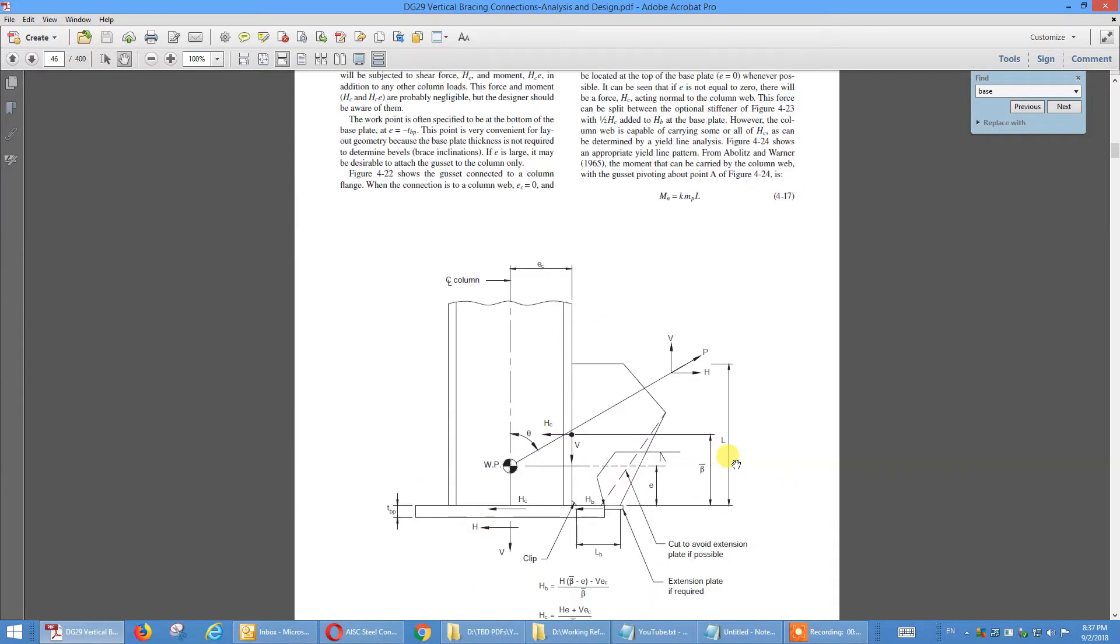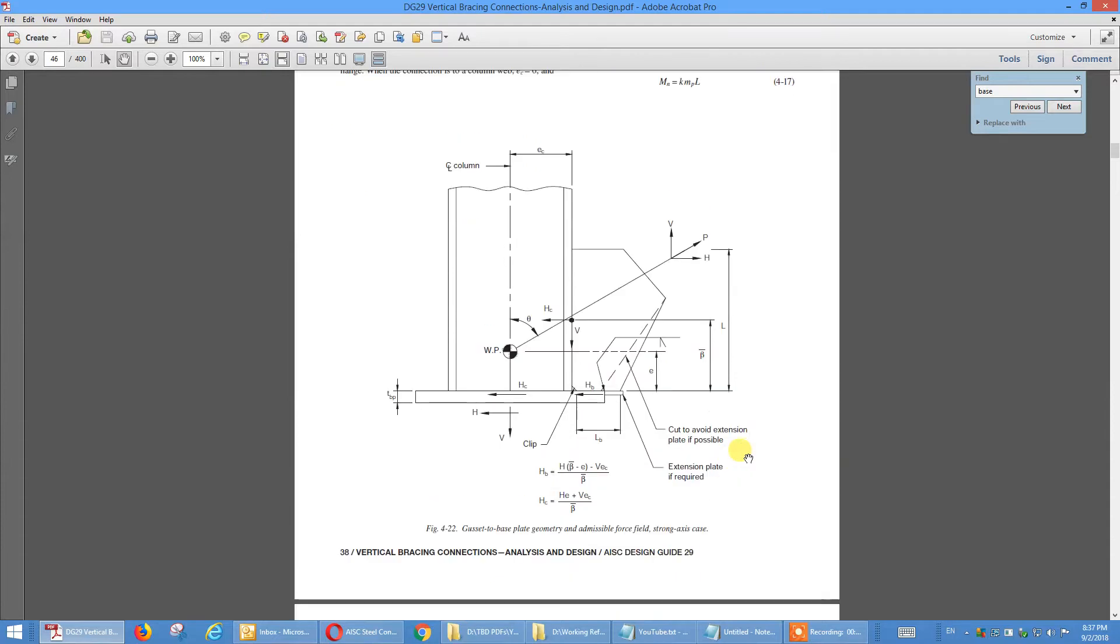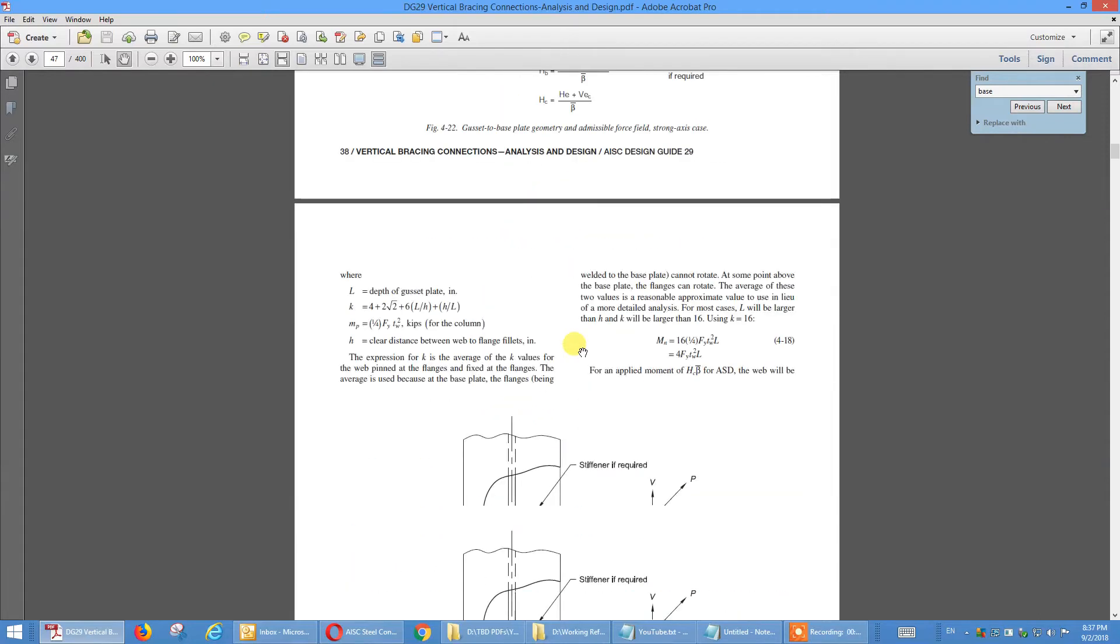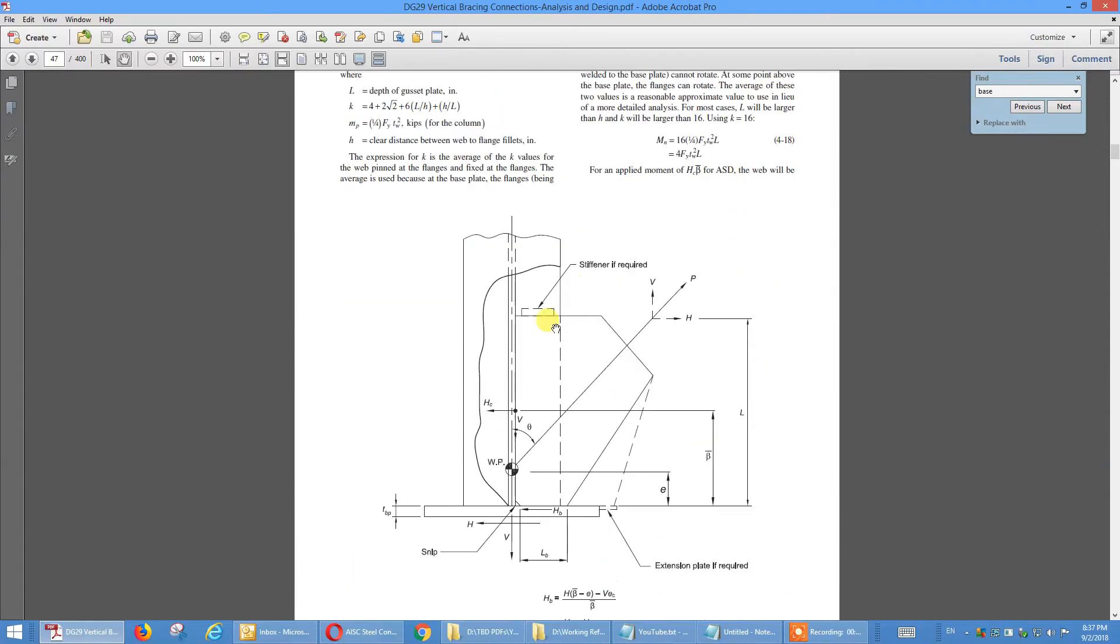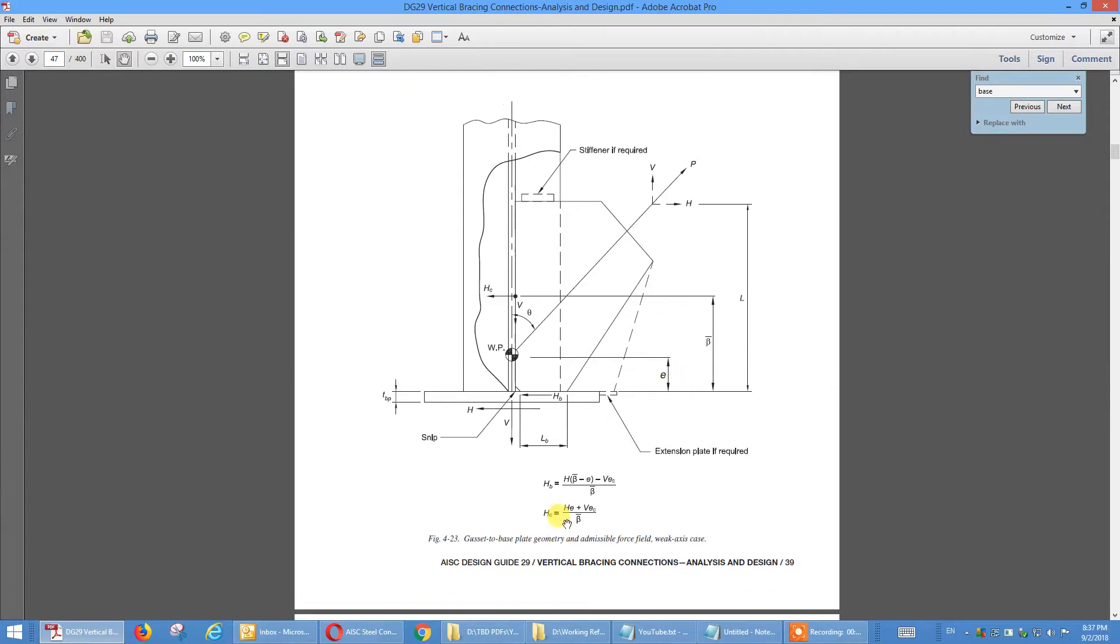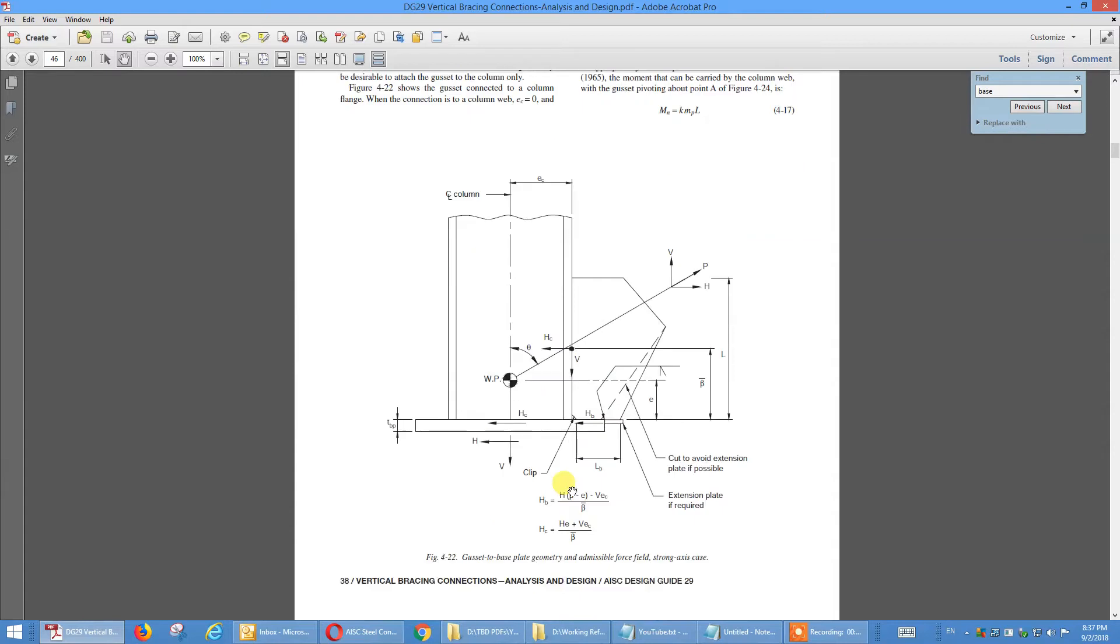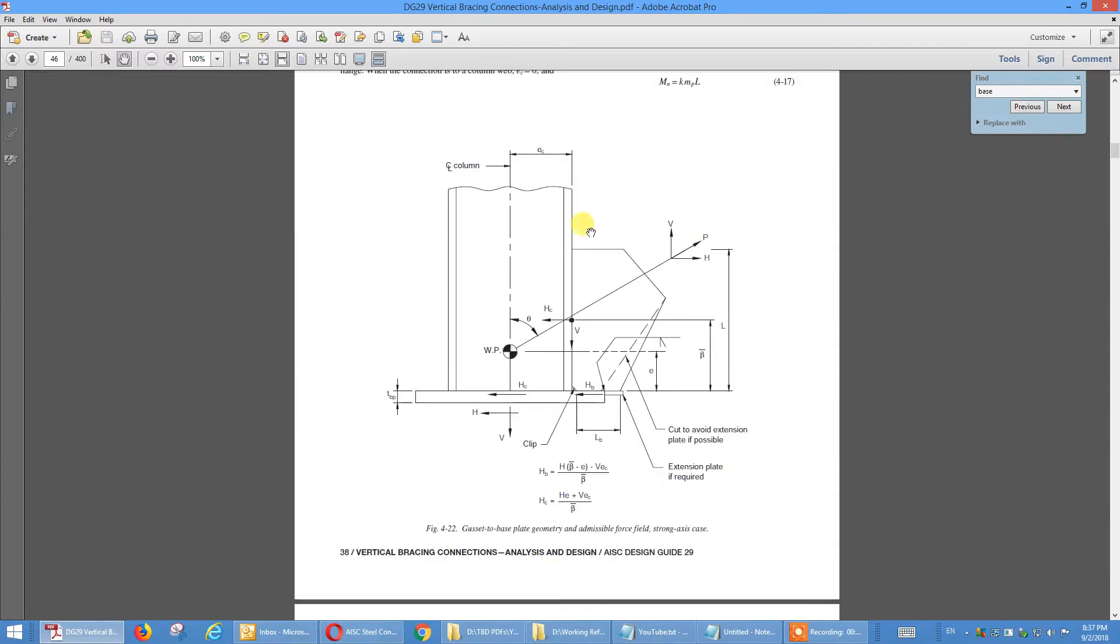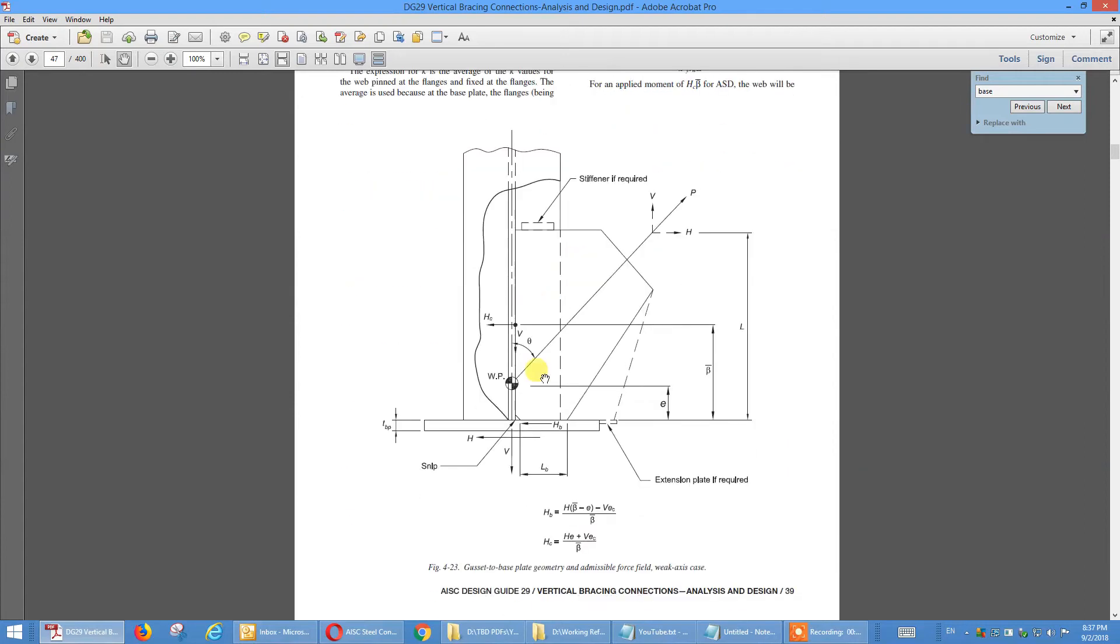Here is to column strong axis, design guide 29, strong axis, we follow this way to distribute the force. And to column weak axis. So to understand how our limit state check, our program provides check, refer to AISC design guide 29, to check page 38 for gusset to column strong axis, and page 39 for gusset to column weak axis.